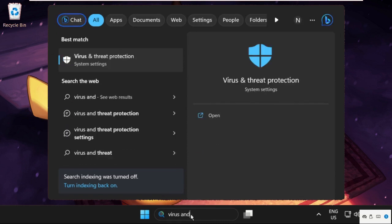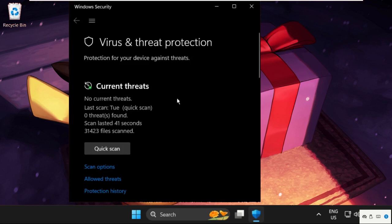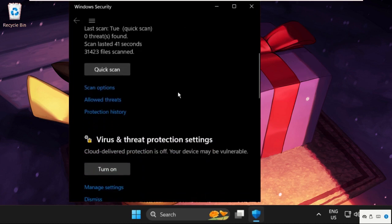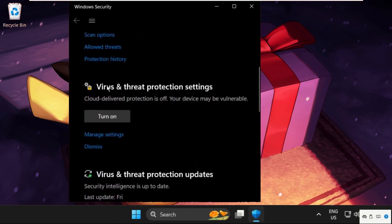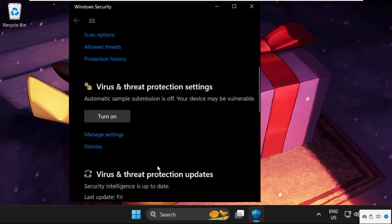Then from the search results, we need to click here to open it. Once we are here, we need to scroll down and from the virus and threat protection settings, we have to turn off this option by clicking on it. So once done, we need to just close this window.